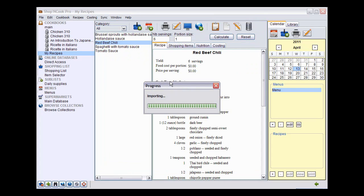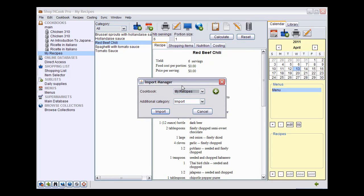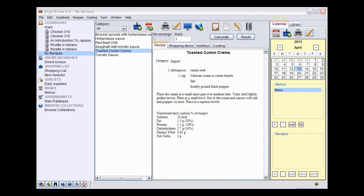Chopin Cook now analyzes the recipe to recognize the ingredients. You have the possibility here to select the cookbook in which to add a recipe and an eventual category. We will just add it to the current cookbook My Recipes without categories. Click on Import.